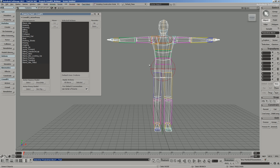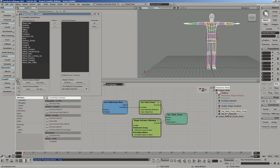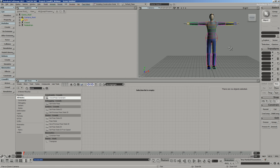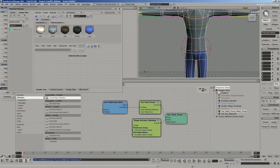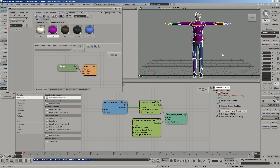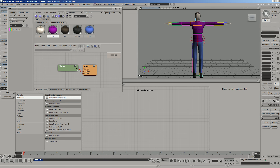One thing the CrowdFX import does is assign some ICE attributes. If you select the geometry, you can see two ICE trees have been assigned to the character — they were not saved with the character, they come in when you use this import method. What's important to know is: if you want to export this character later, you need to remove these ICE operators first. For example, if I change the shirt color to purple and export without removing them, the material changes won't be reflected.